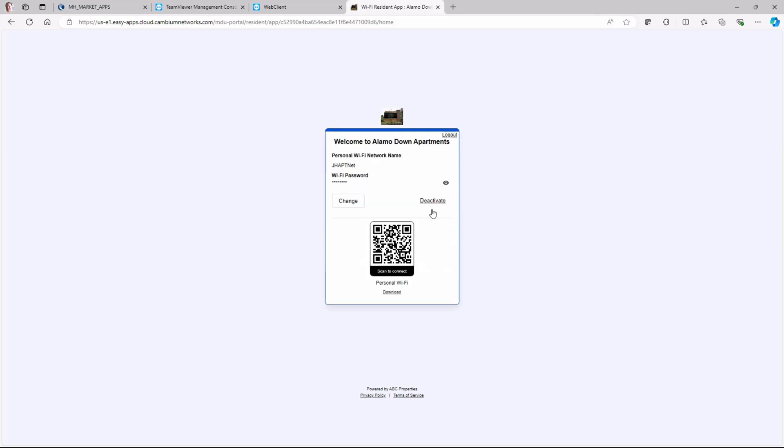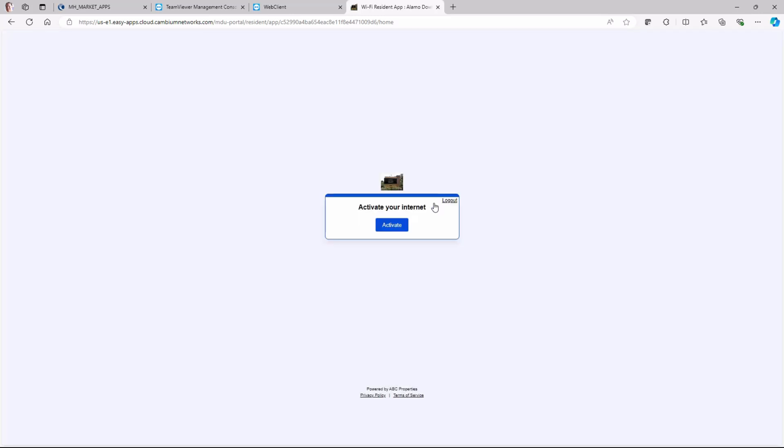The resident can use the Deactivate link to deactivate the network whenever he leaves his apartment and then once again use the app to activate his network when he returns.